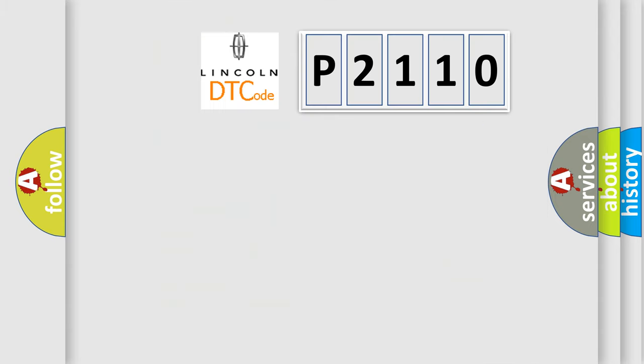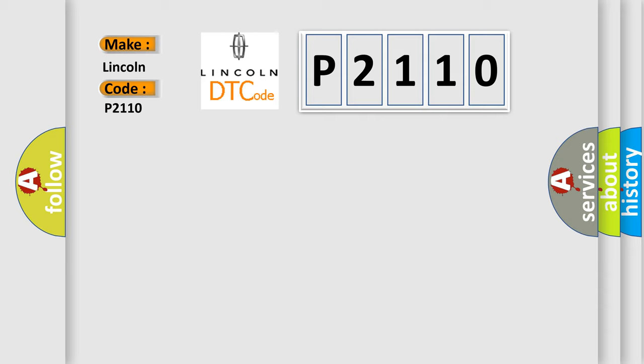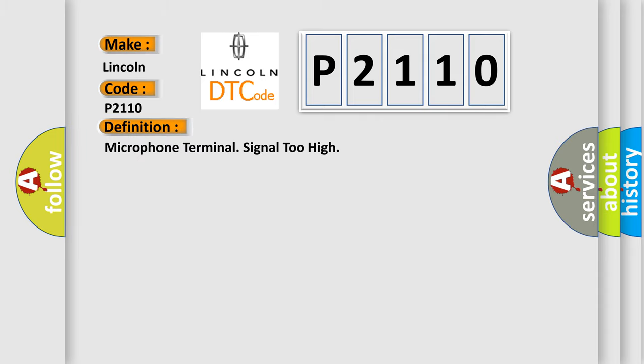So, what does the diagnostic trouble code P2110 interpret specifically for Lincoln car manufacturers? The basic definition is microphone terminal signal too high.